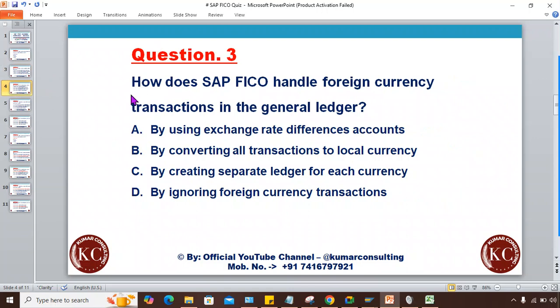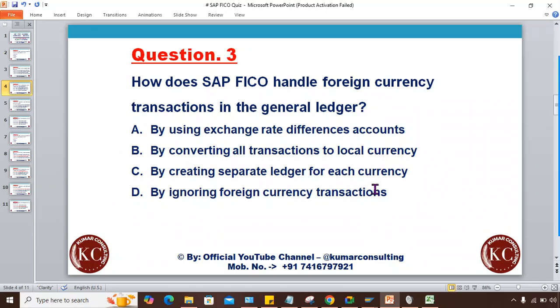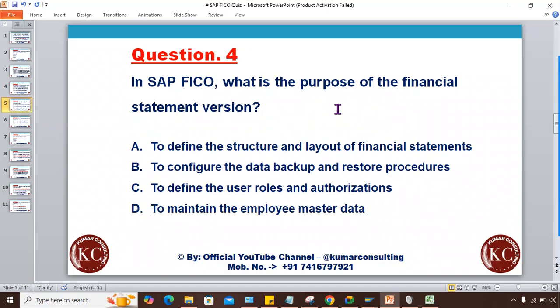The next question: How does SAP FICO handle foreign currency transactions in the General Ledger? Four options: by using exchange rate difference accounts, by converting all transactions to local currency, by creating separate ledgers for each currency, and by ignoring foreign currency transactions. Note down which one you think is correct.